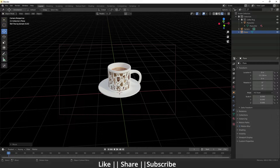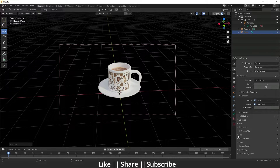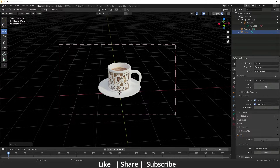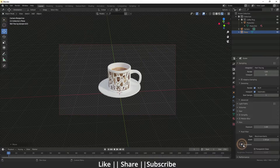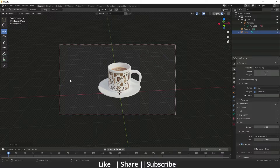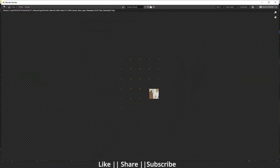To take a render without background, go to your Render Properties, then click on the Film option. Here you will see the Transparent checkbox — when you click on it, the overall viewport becomes transparent and you will see checkers on your viewport, which means it has become transparent.